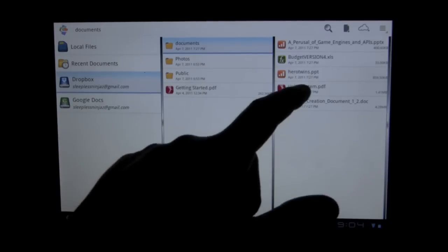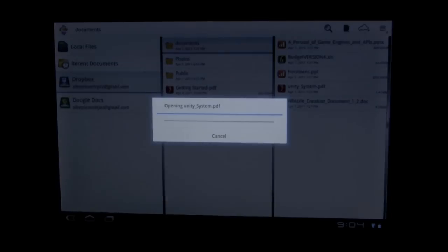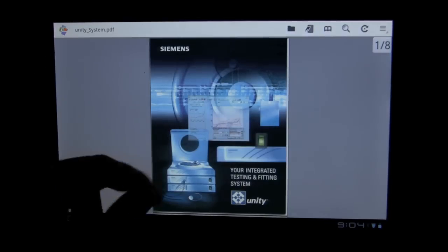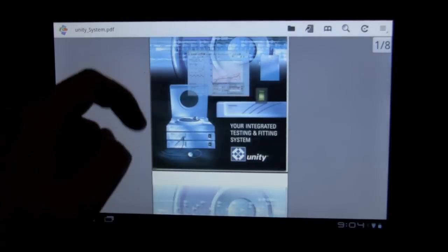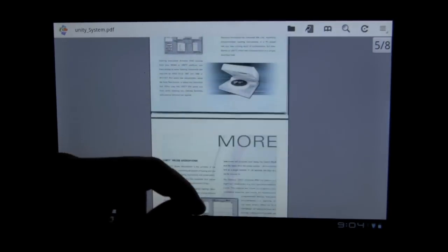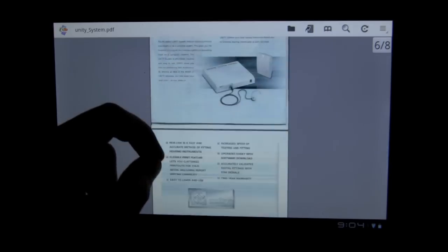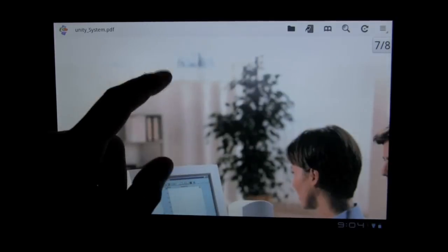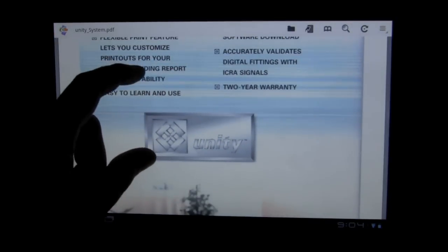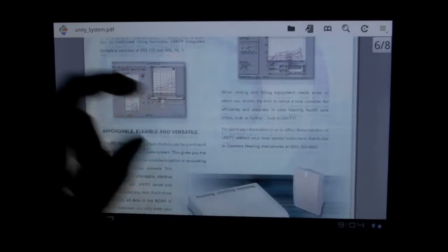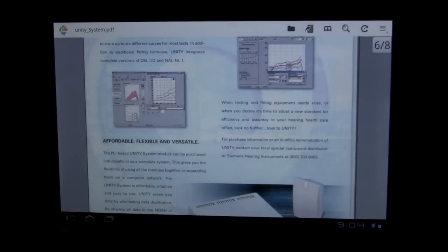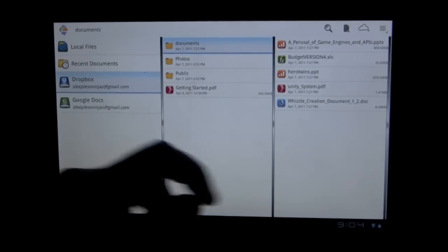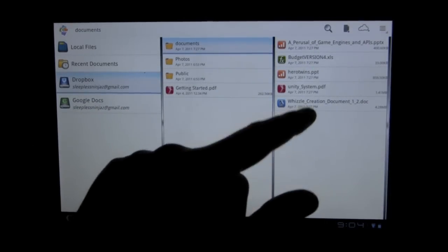And then we can look at a PDF. PDFs open pretty decent. You can't, unfortunately, highlight or edit, but it does a pretty solid job. You can zoom in and zoom out. It's a decent reader. It's a shame that you can't do any highlighting or take notes with it.